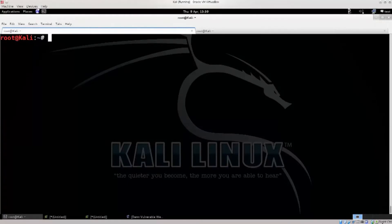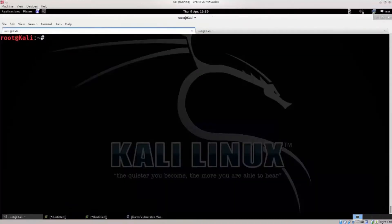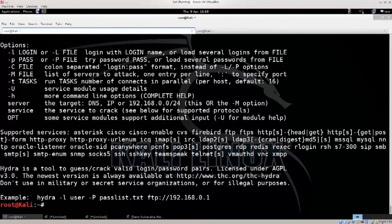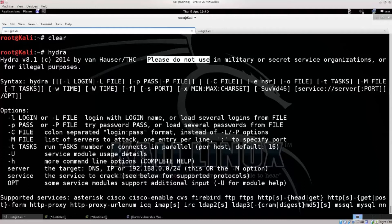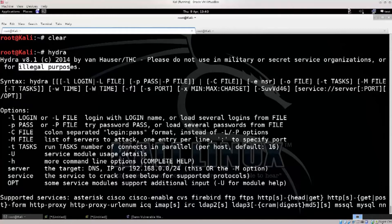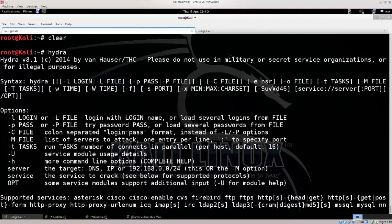In this video, we will use a very familiar tool — Hydra. We will cover its attributes, use, functionality, and how it works. We will also talk about DVWA vulnerability and ELab. Content disclaimer: please do not use this for military, secret service organizations, or any illegal activities.